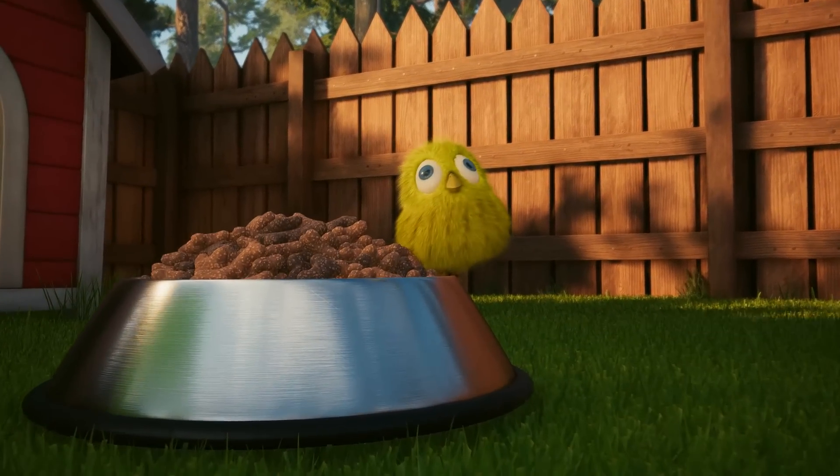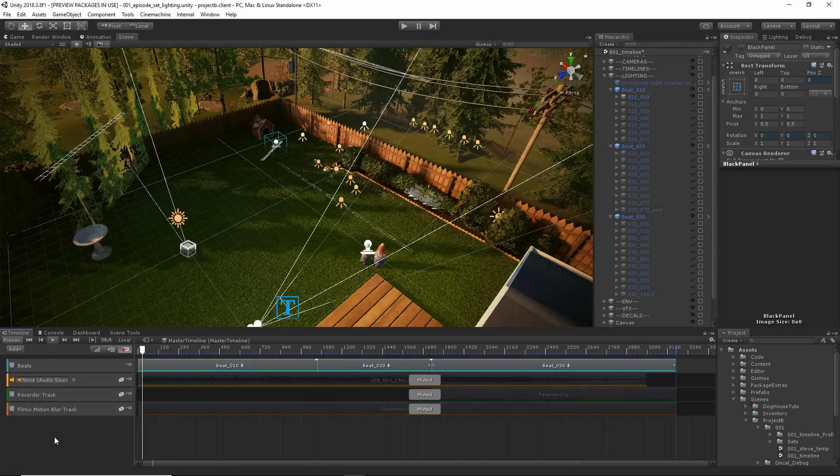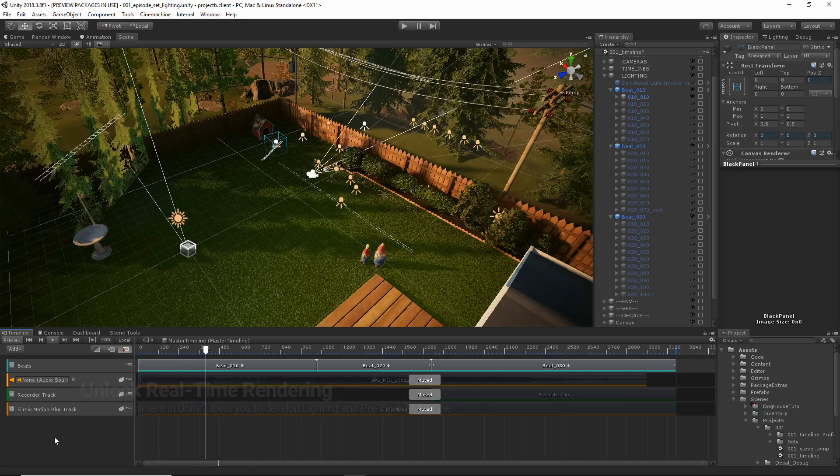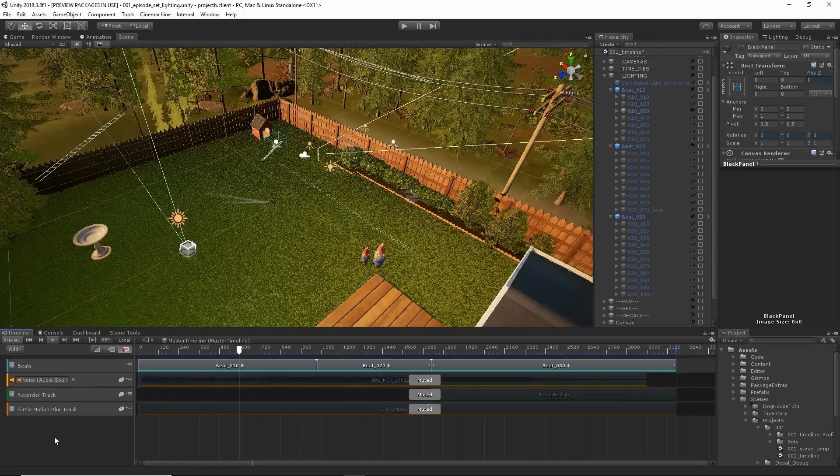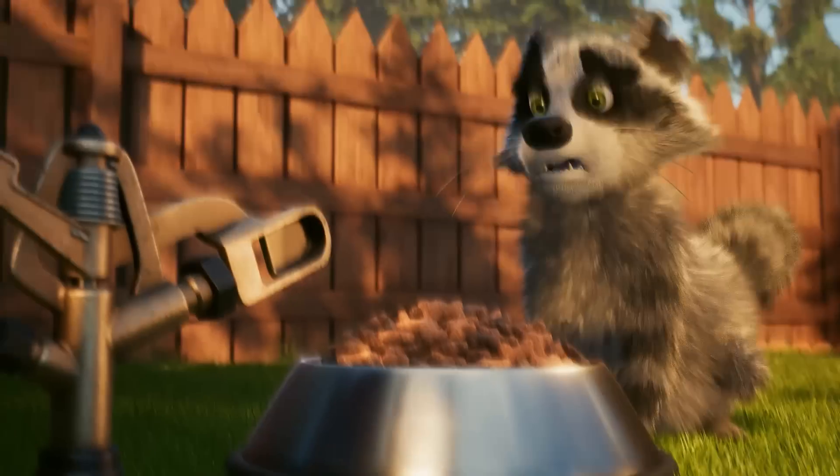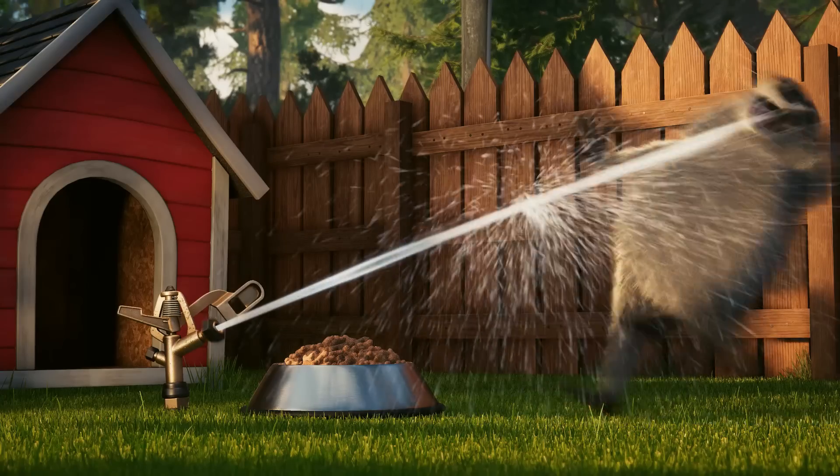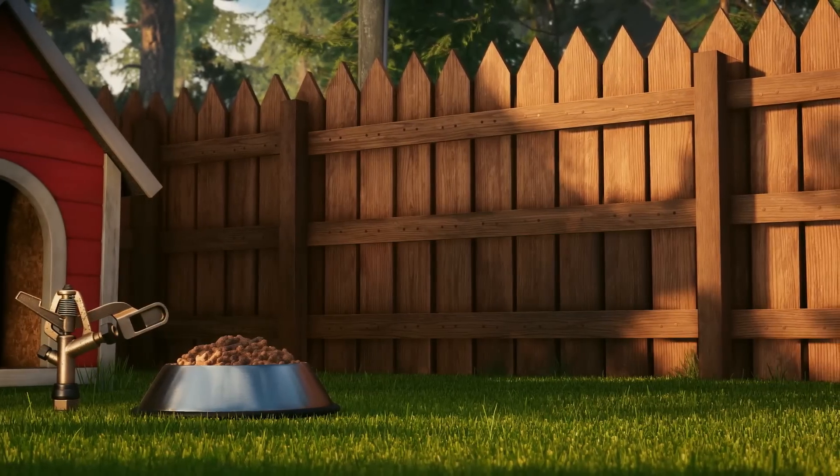By doing your look development directly in Unity, your layout and lighting departments can now work in the world that you've created. You can continue to craft your film in real time all the way through to final frame.